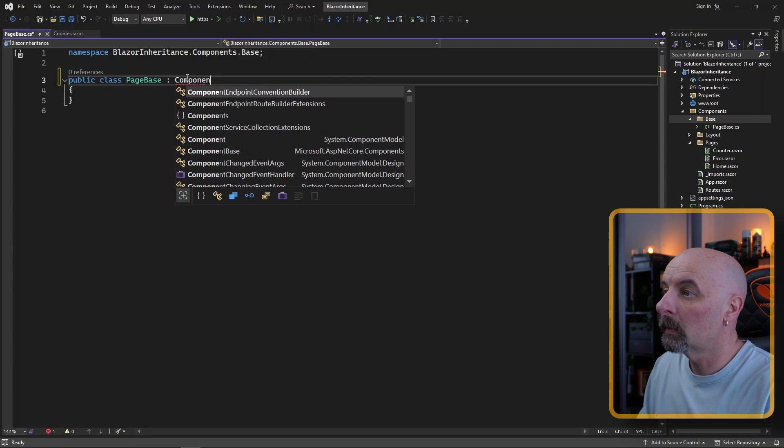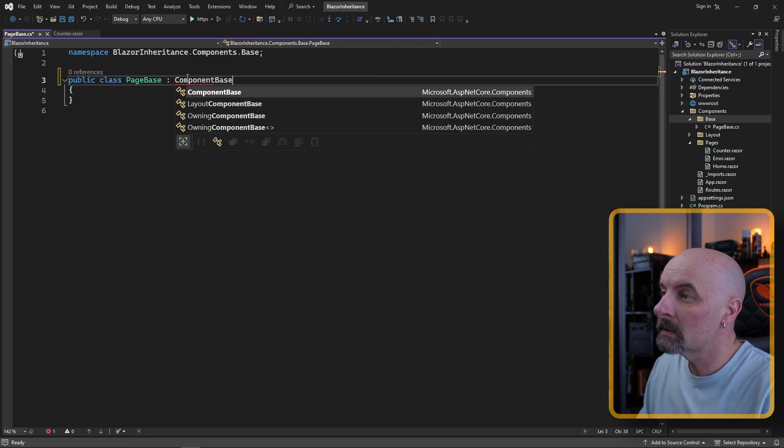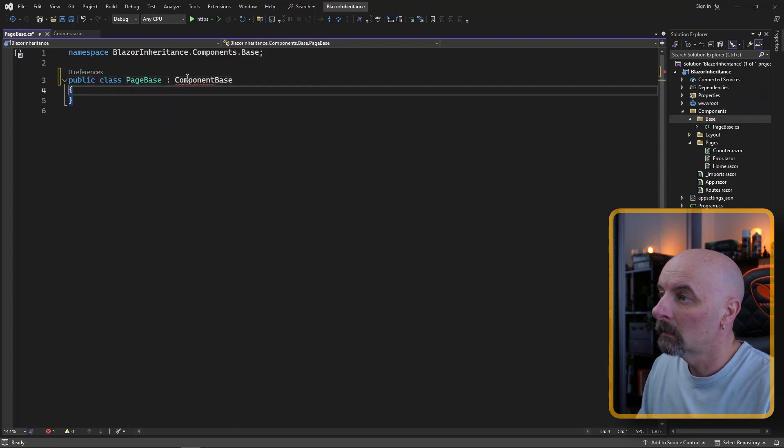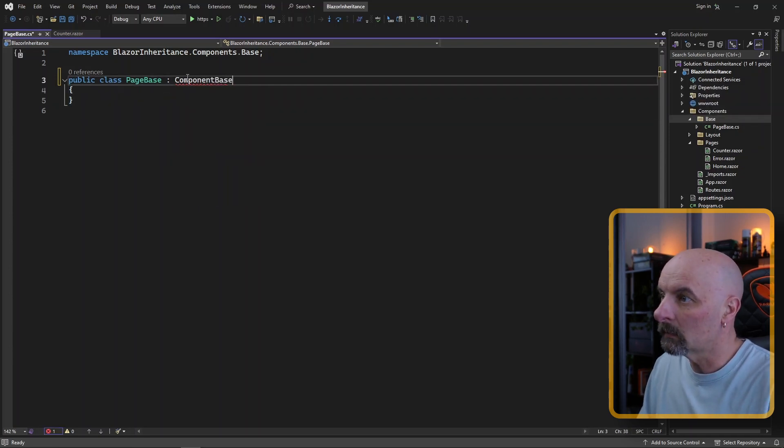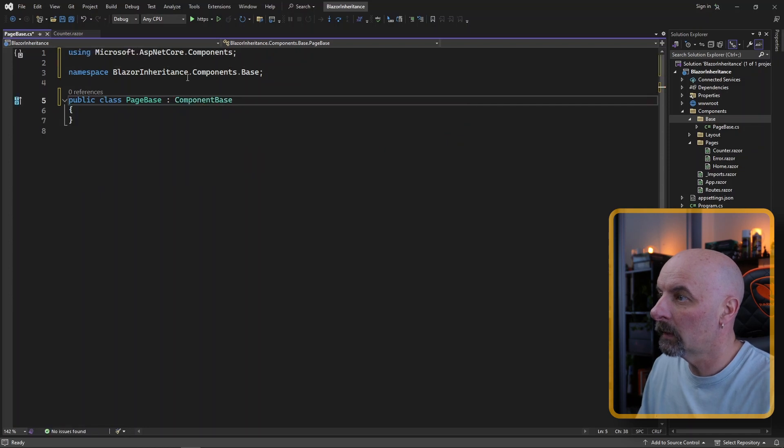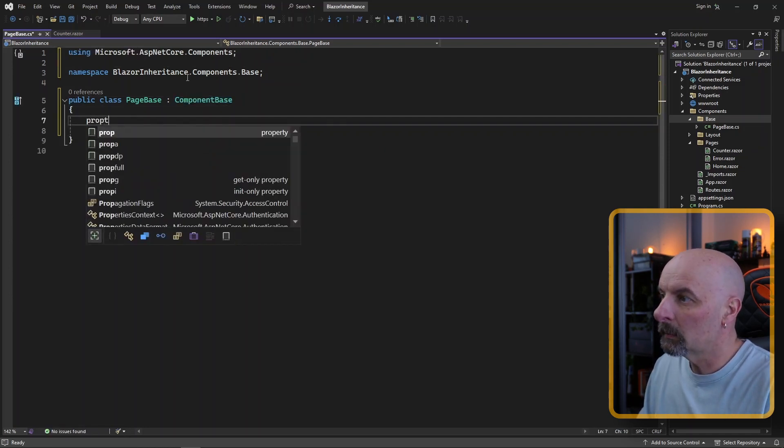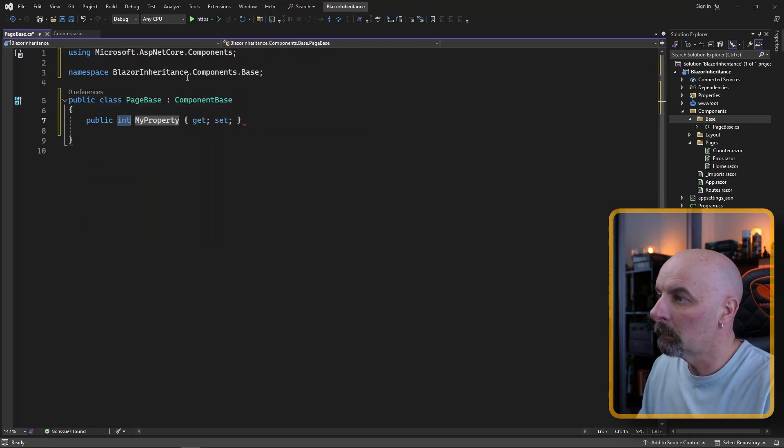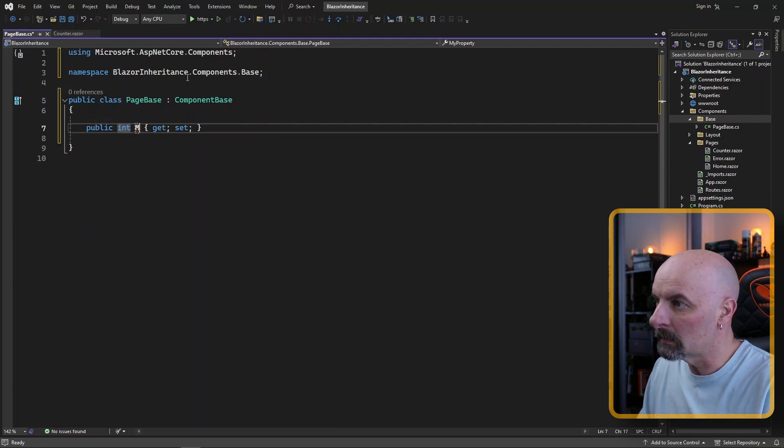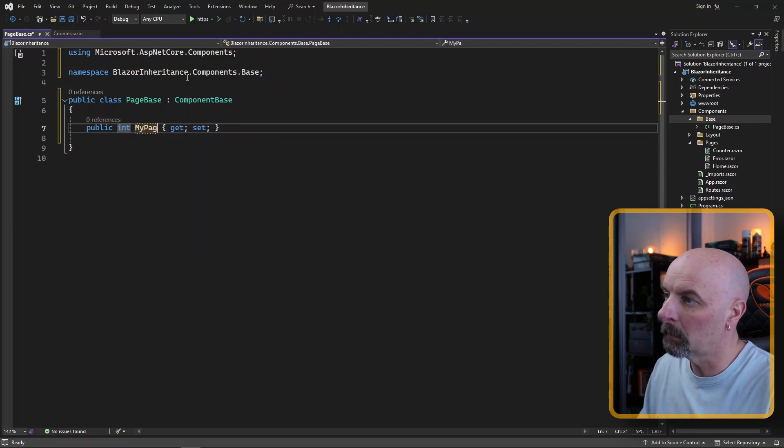I'm going to inherit from component base. Doesn't recognize it. I'm going to ask Visual Studio to find it. There we go. And all I'm going to do is I'm going to declare a public property and we're going to call it my page ID.